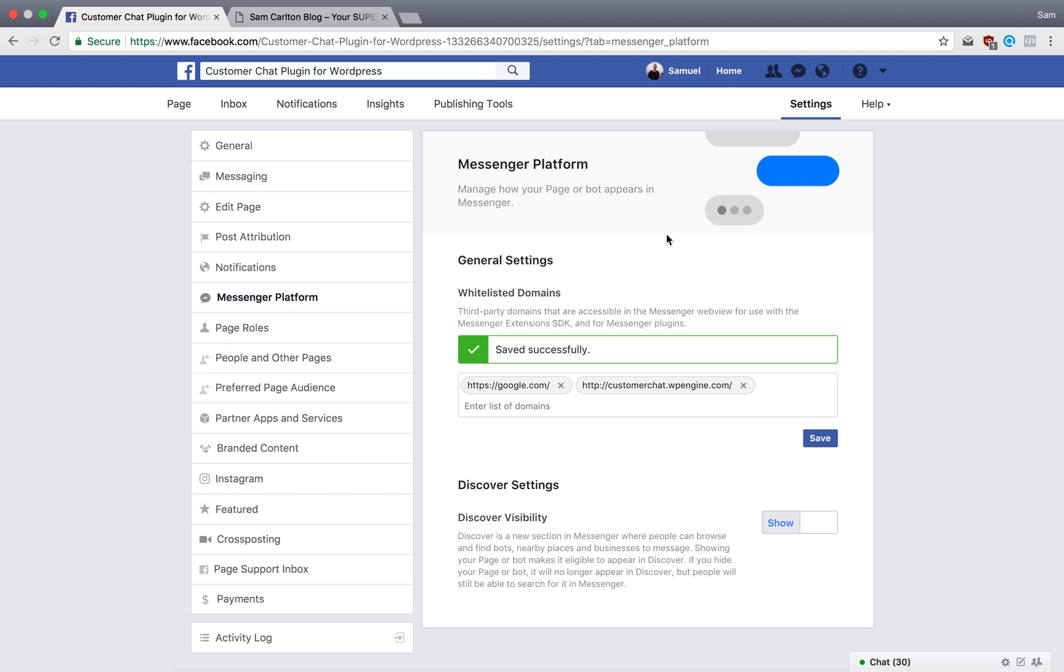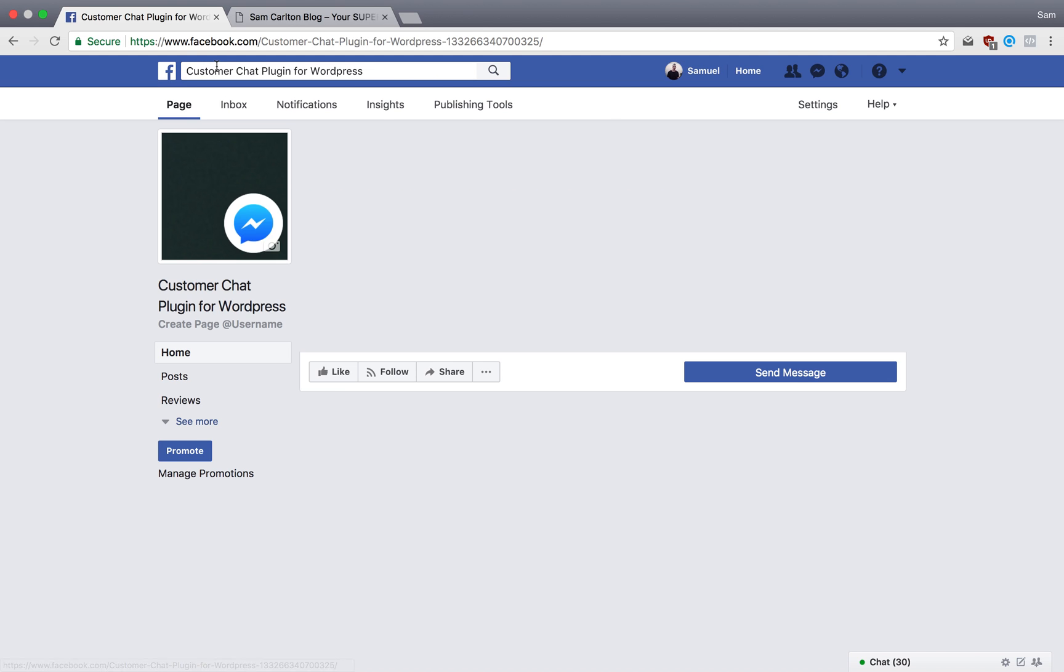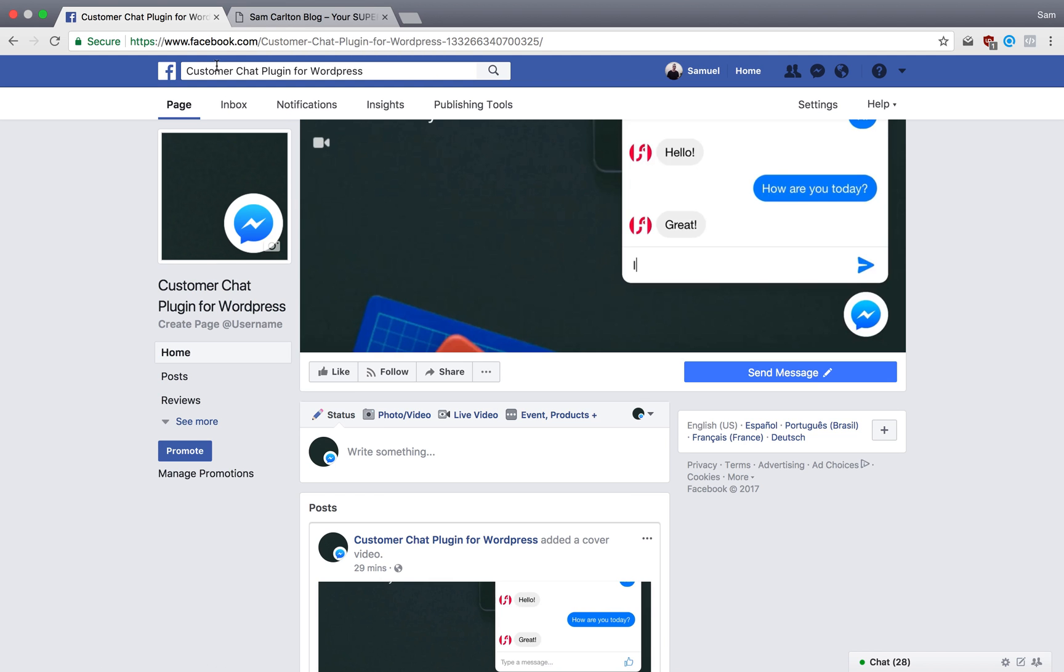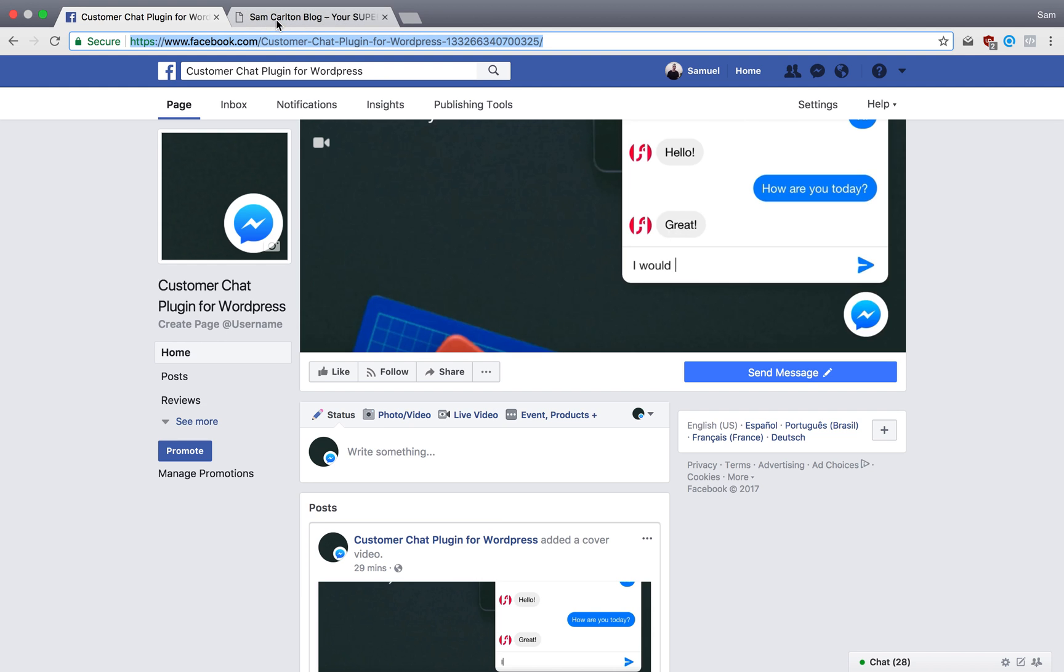Save successfully, and so I'm going to go back to my page and copy my Facebook page URL, because I'll need that for later.